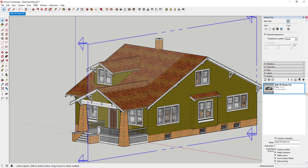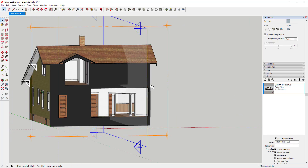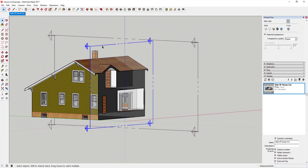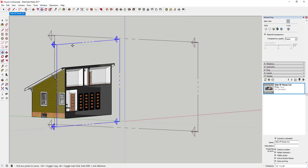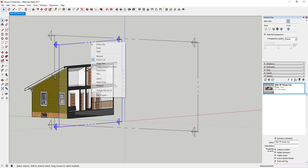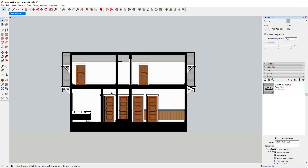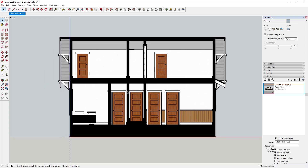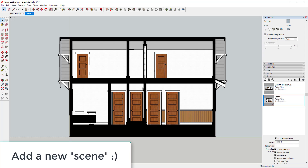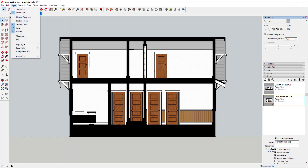Turn Section Planes back on and add a second section cut: go to Tools, lock to the green axis, and create a section cut going through the house the other way. Use the Move tool to position it where you want. Let's say you want a view showing the front — create the front cut, turn Section Planes off so it's clean, move it to the view you want, add a new scene, and call it 'front of house cut.'